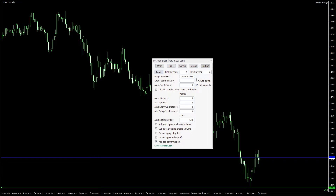Next is the magic number that lets you set the unique identifier for your trades. The order commentary fields let you attach some text to your positions. The auto suffix check box can be used to make these commentaries similar yet unique.